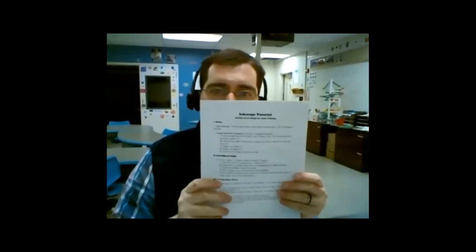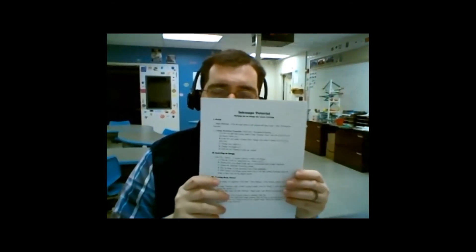All right, good day class. Today we're going to show you a video demonstration, a little Inkscape tutorial on setting up an image for laser cutting. I'm going to hand out this set of directions, and I'm going to go through these directions that I've printed out for you. This video will also help guide you through this tutorial.